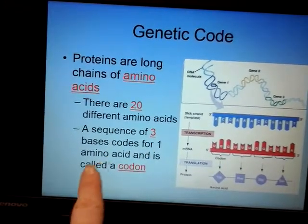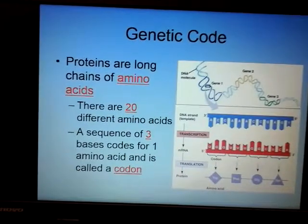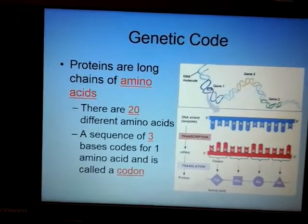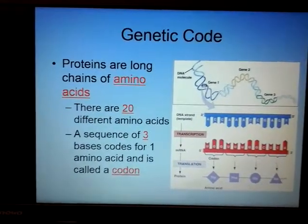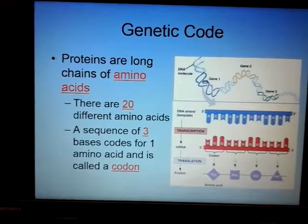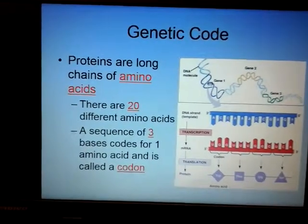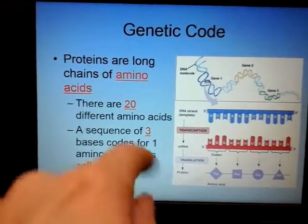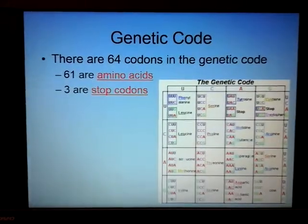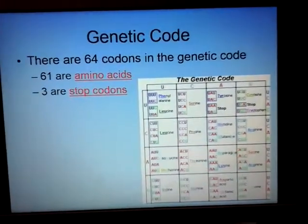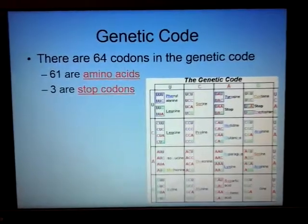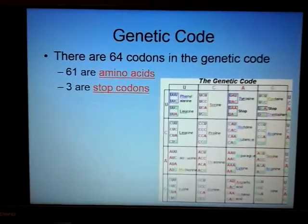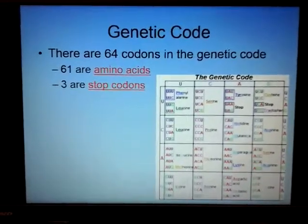When making a protein, I'm using RNA, not DNA — the DNA is locked away. Three nitrogen bases on messenger RNA is called a codon. With four letters, there are 64 different codons in the genetic code — 64 different ways to put three letters together. For example: AAA, AAG, AAC, AAU — that's already four combinations just from changing the last letter.